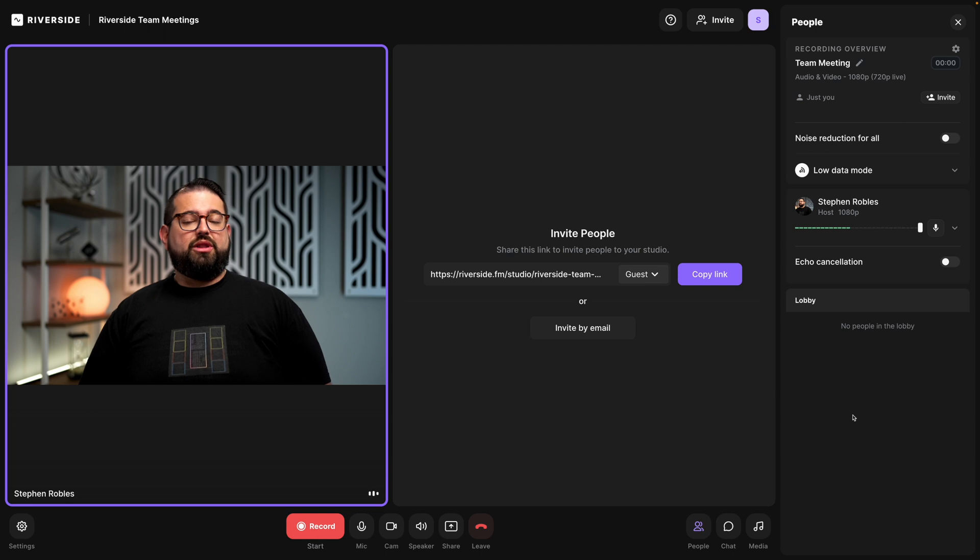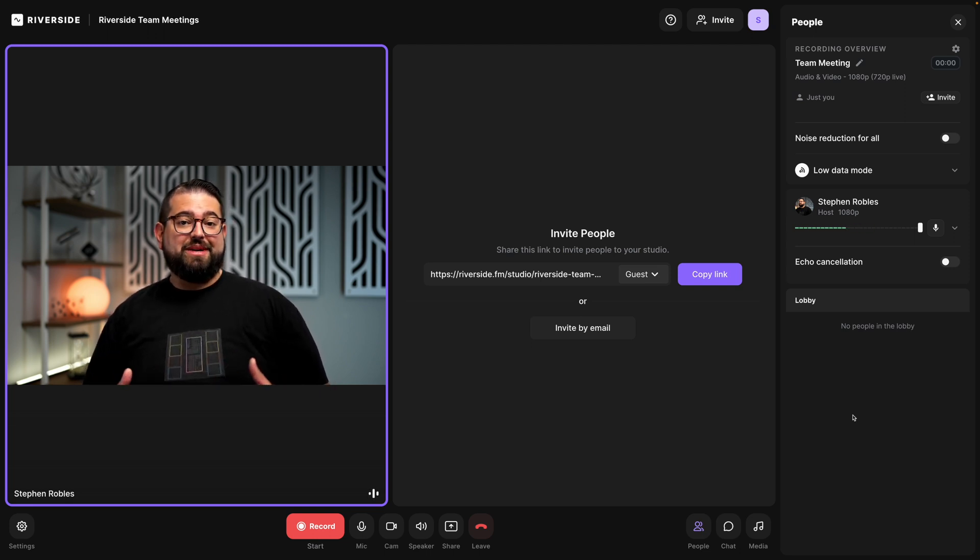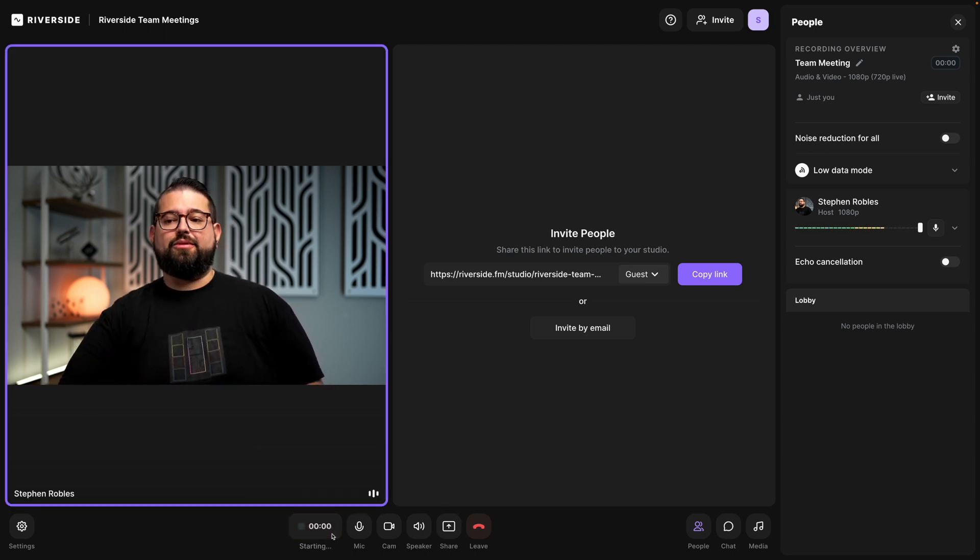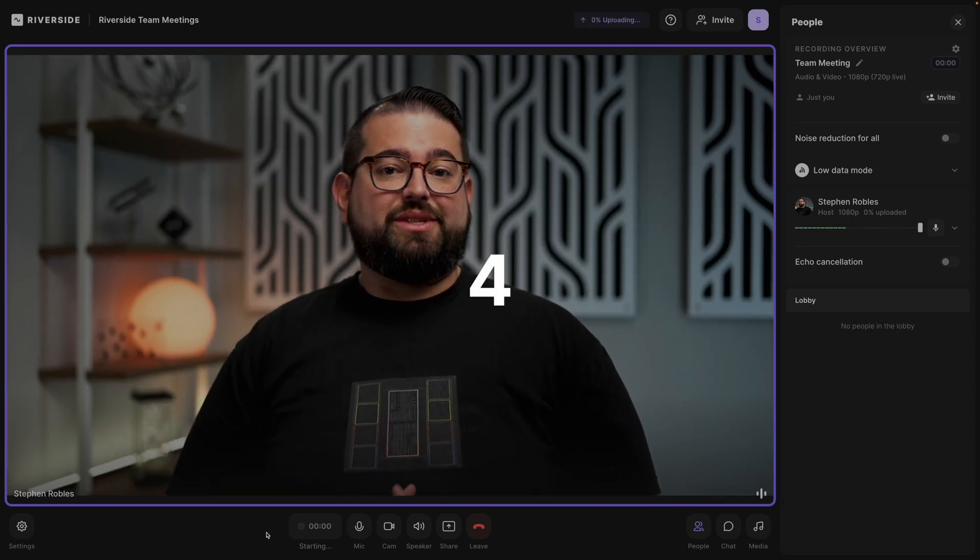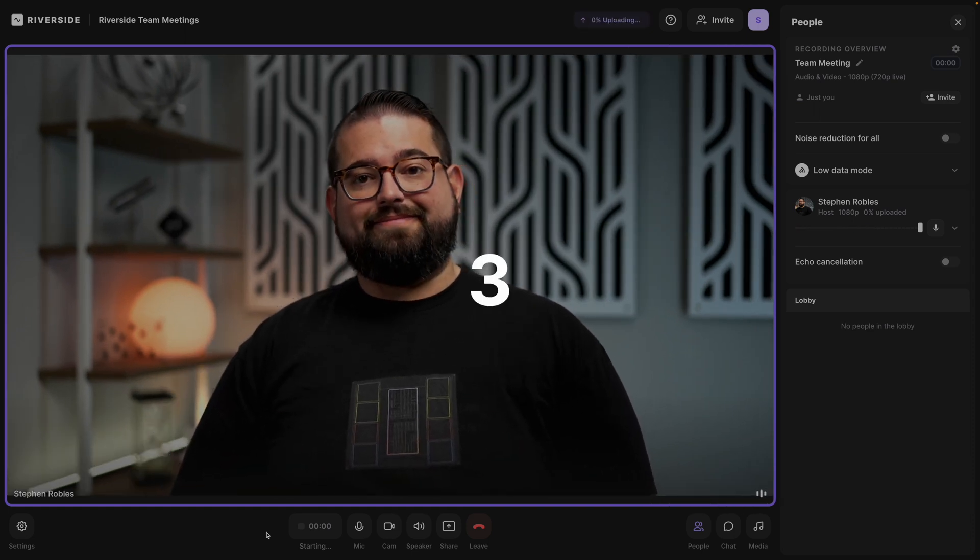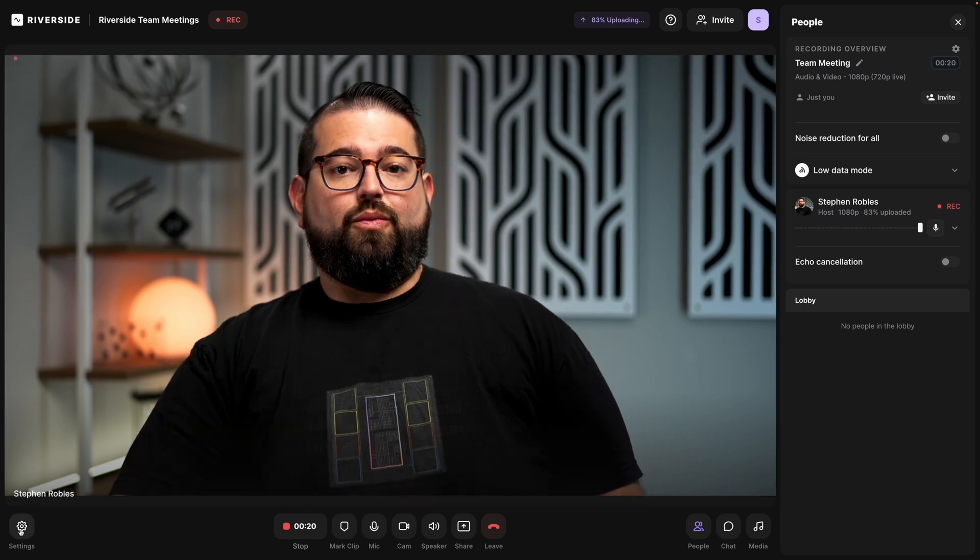Once everyone has joined the Riverside studio, don't forget to hit record so you get that full transcription of the meeting. Hit the record button down at the bottom. Everyone will see this countdown, and once it starts recording, now you can hold your meeting.